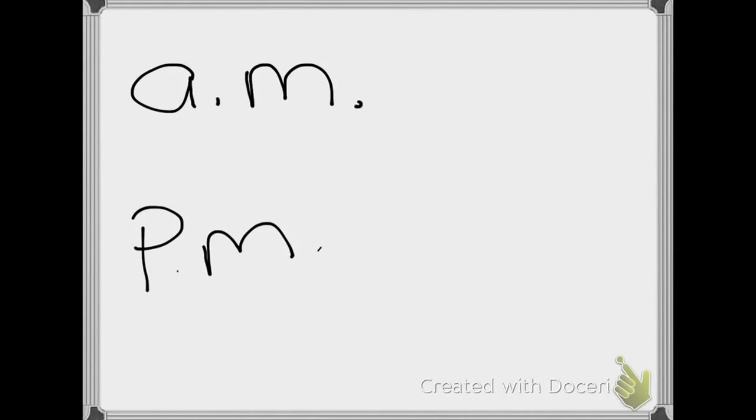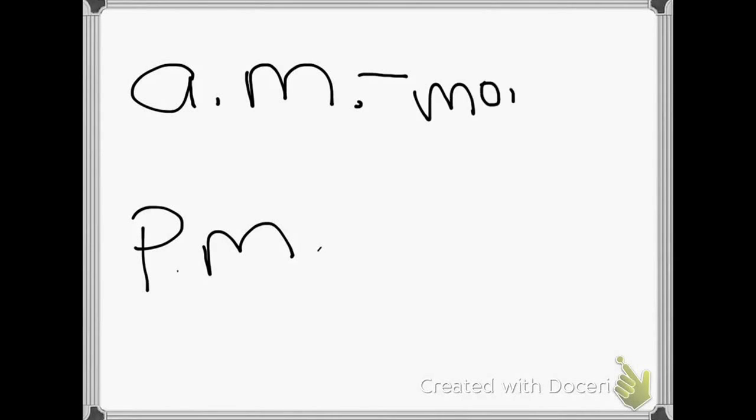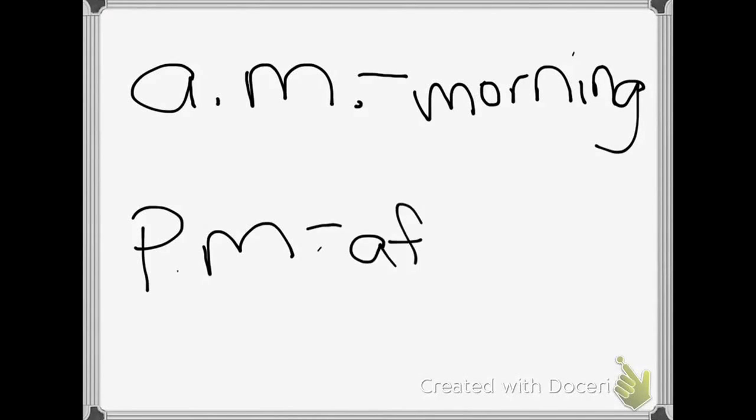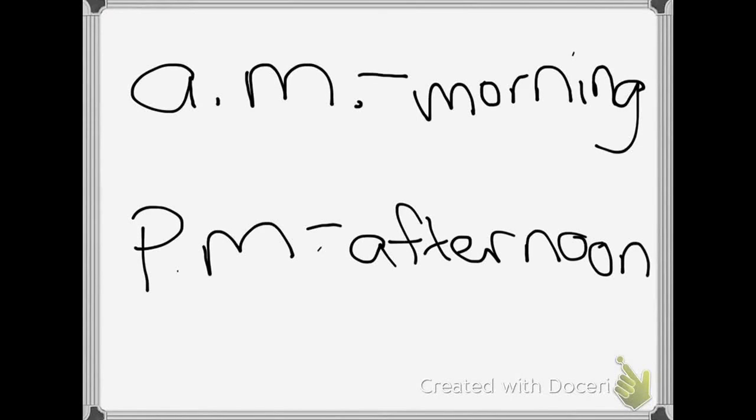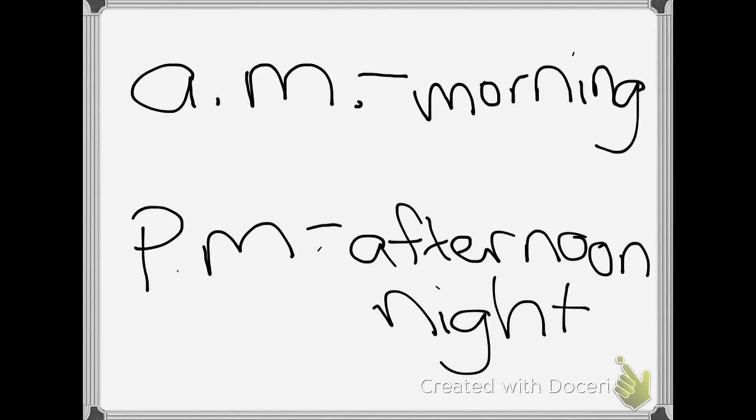When we're telling time, the first time that the hour hands go around, the 12 hours, we call that AM. That means it's morning, and PM means that it's afternoon or night. What are some things you do in the AM, and what are some things that you do in PM? Please talk about it with your groups.